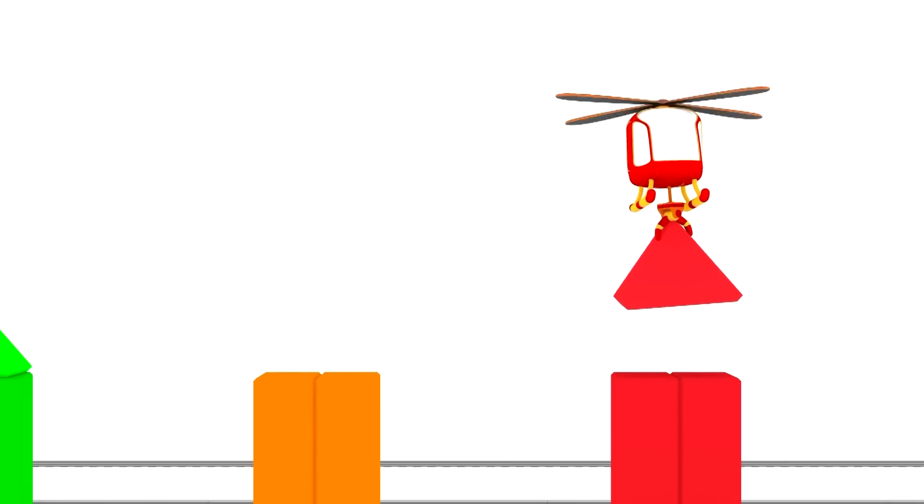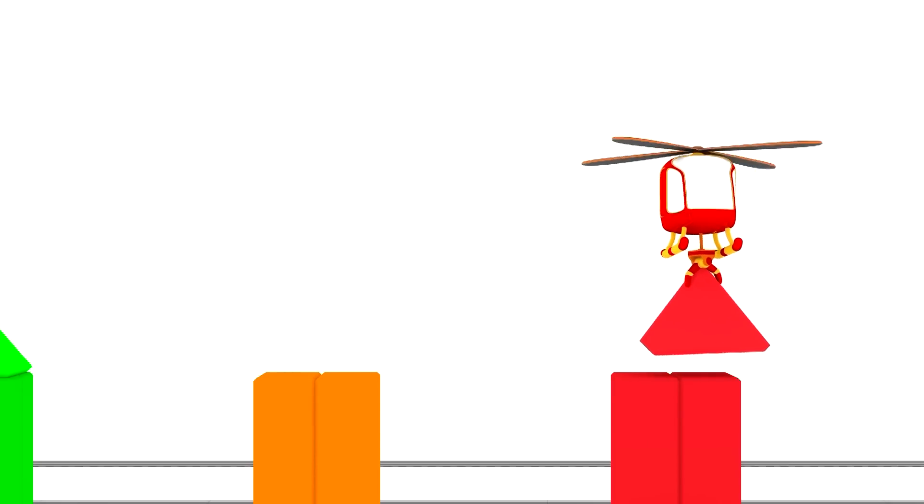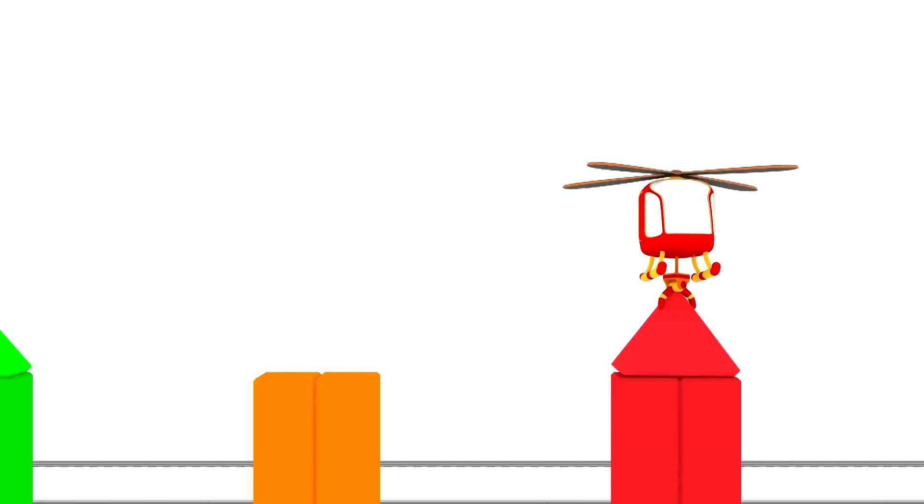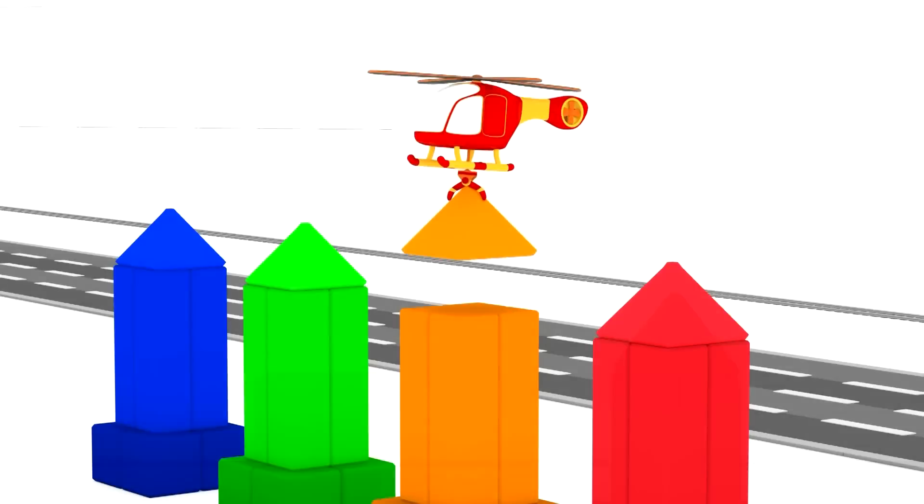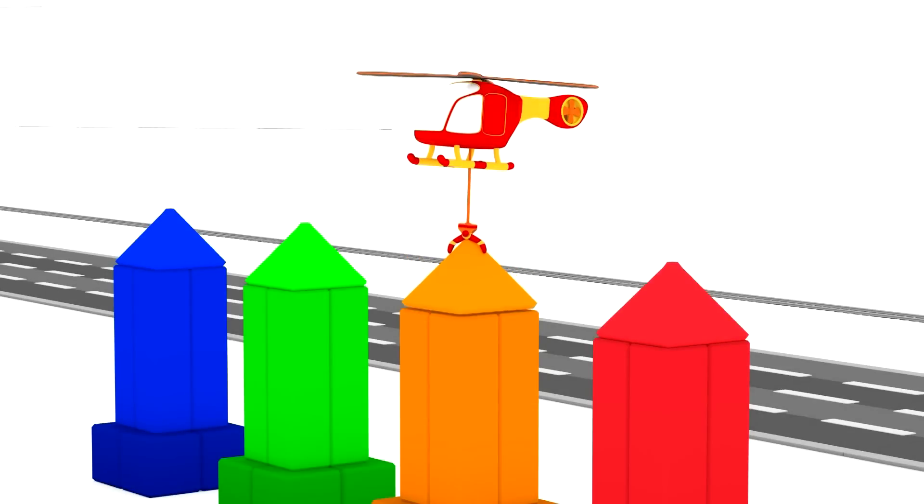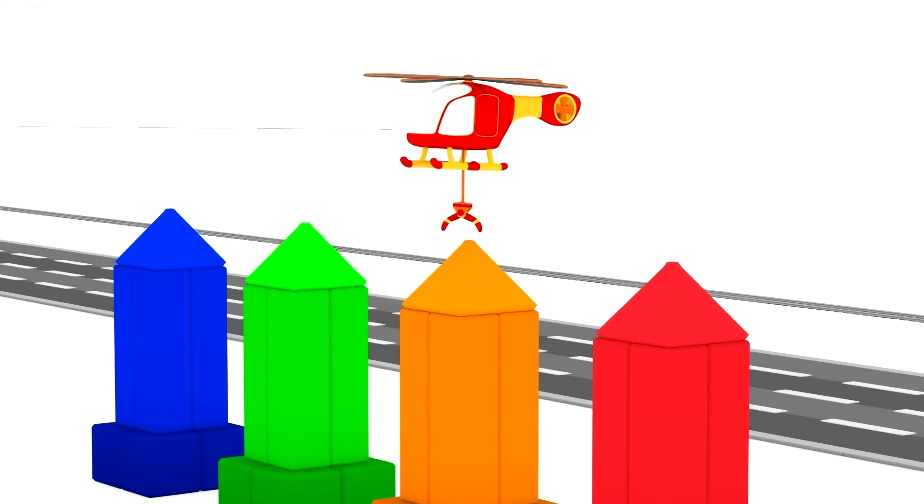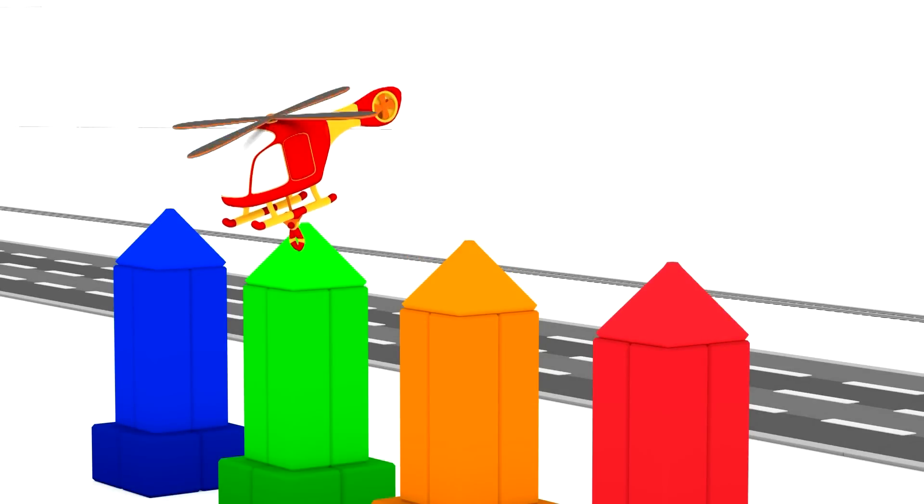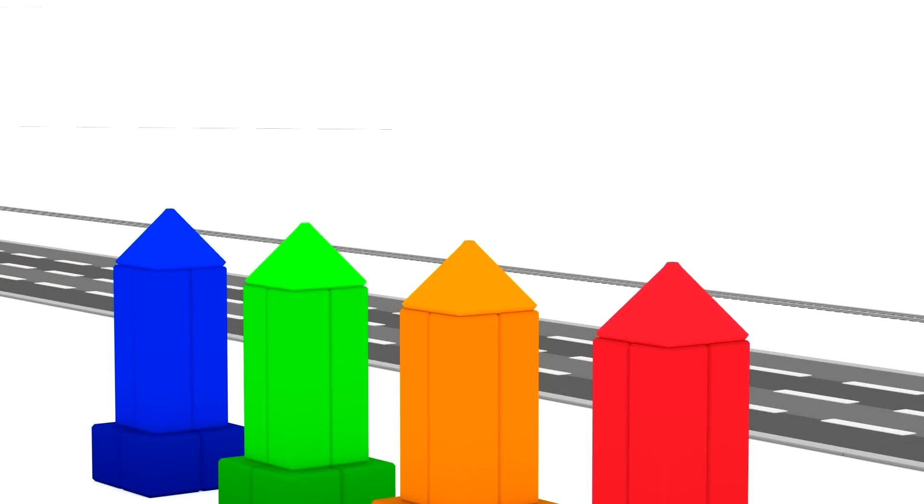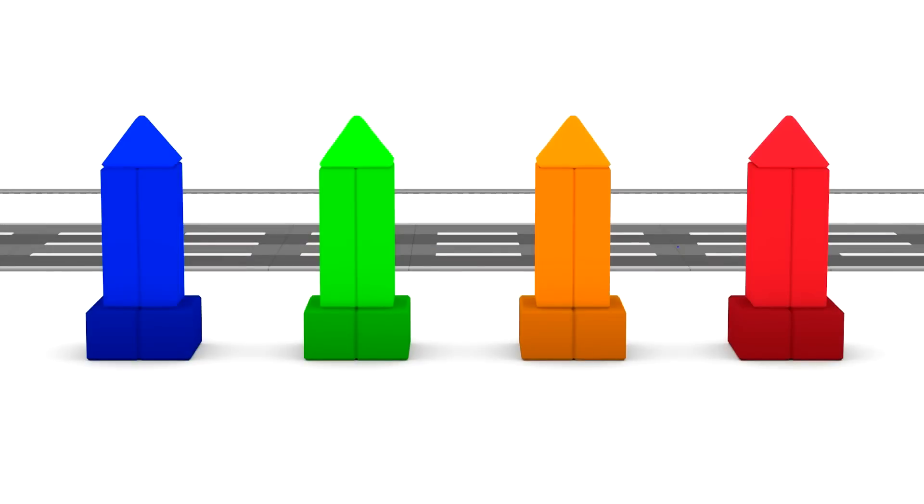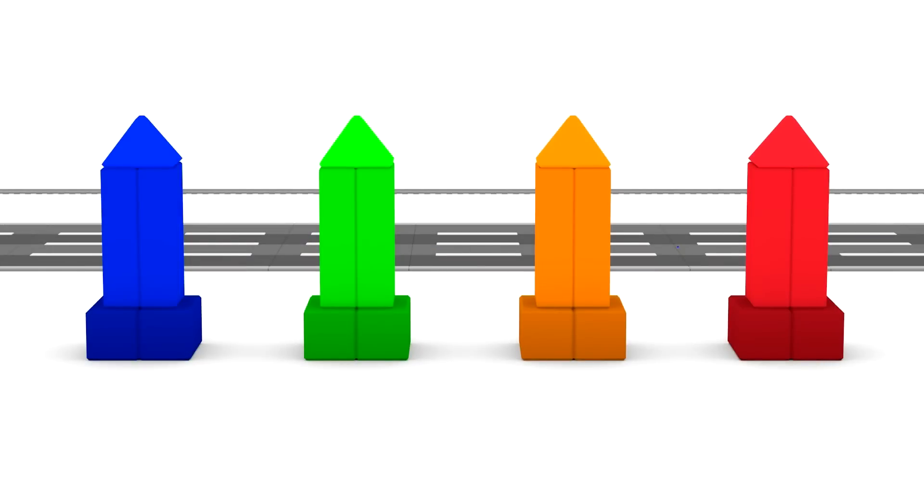Yes, like that. And now, the orange pyramid on the orange tower. Yes, that's correct now. We built four color towers.